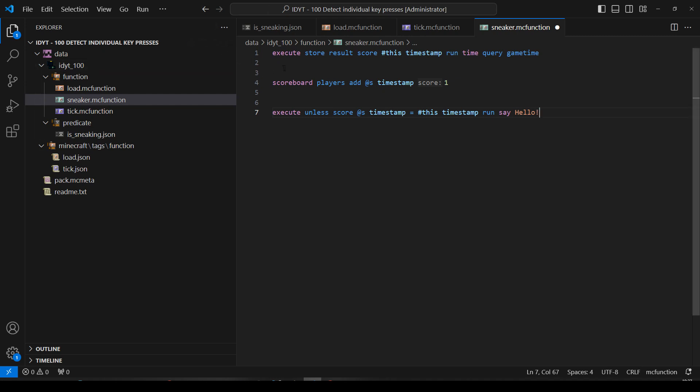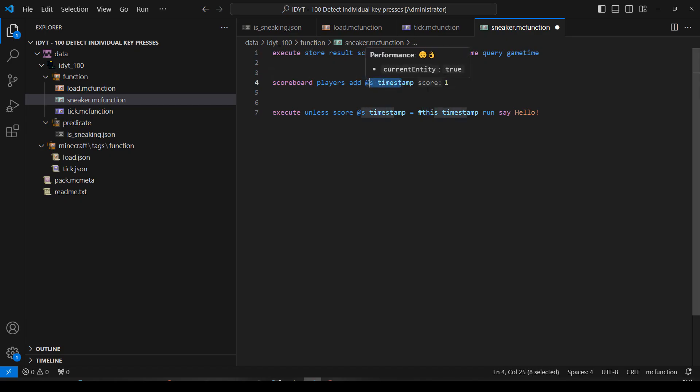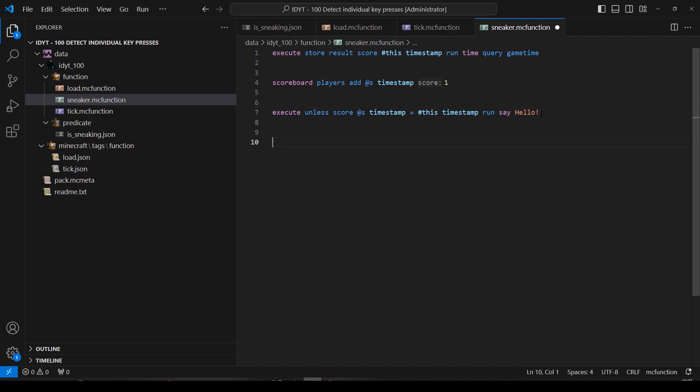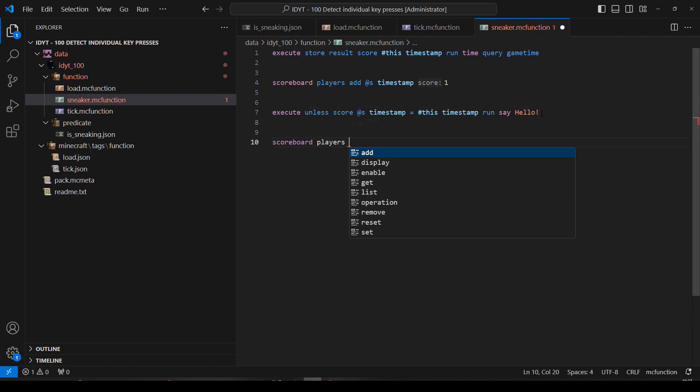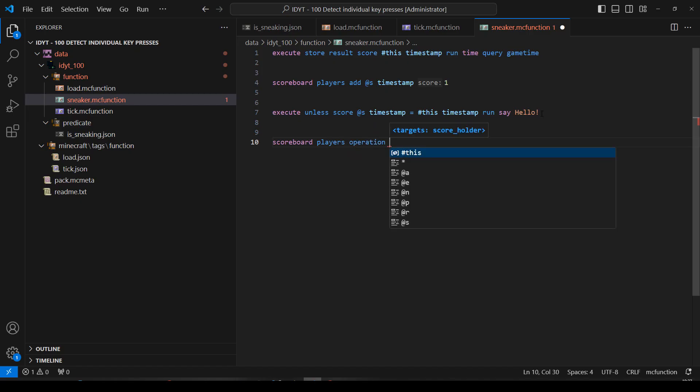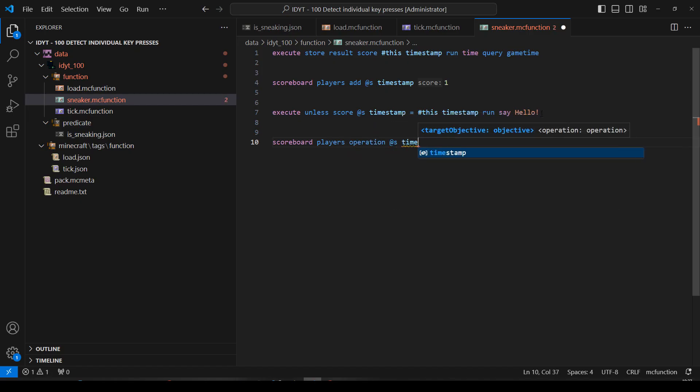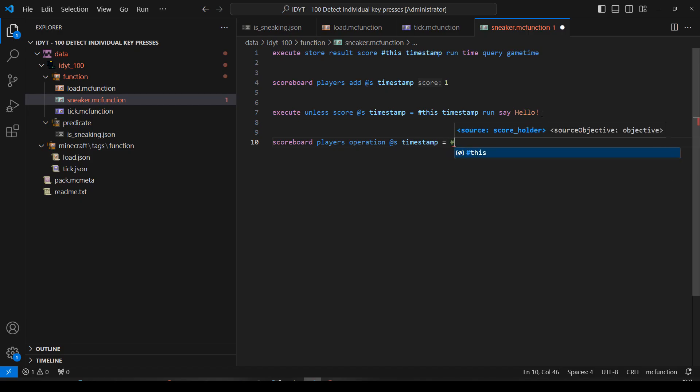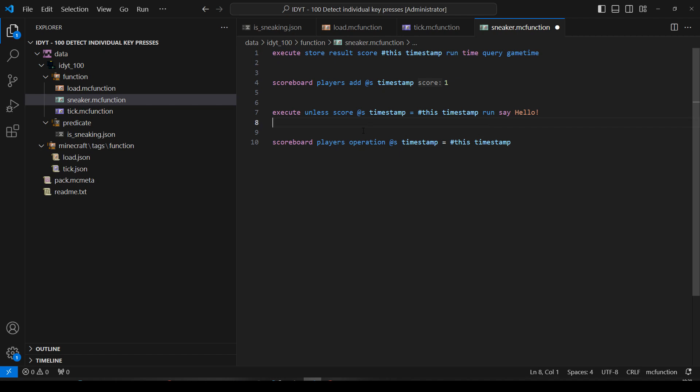Okay. So we're coming through the first time. Game time is 10 ticks. So this equals 10. I've never been here before so my timestamp goes to one. Does one equal 10? No. In that case say hello. And then we'll come down and we'll do an operation. We'll do scoreboard players operation @s timestamp equals this timestamp. So now in our example my timestamp equals 10 and this timestamp equals 10. Cool.